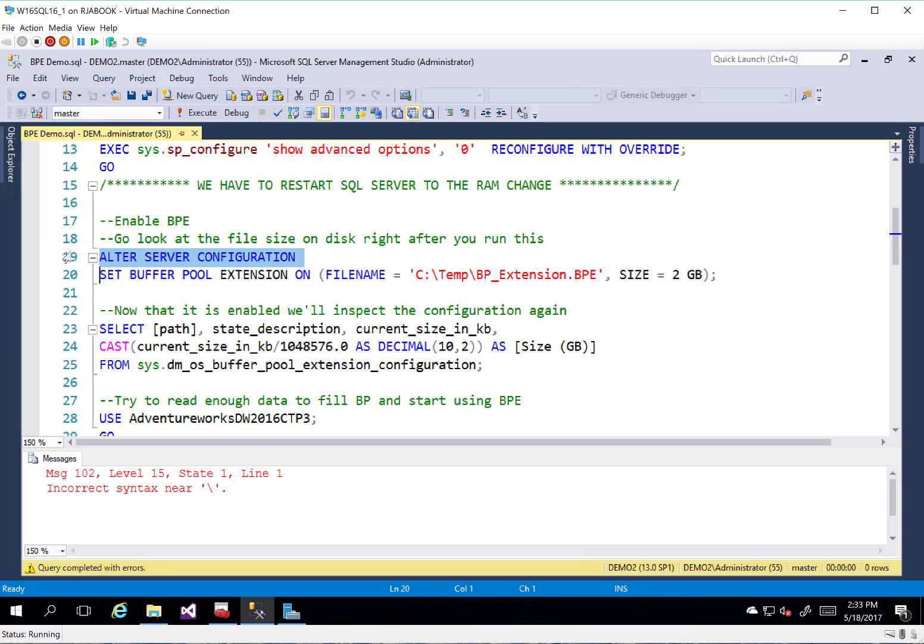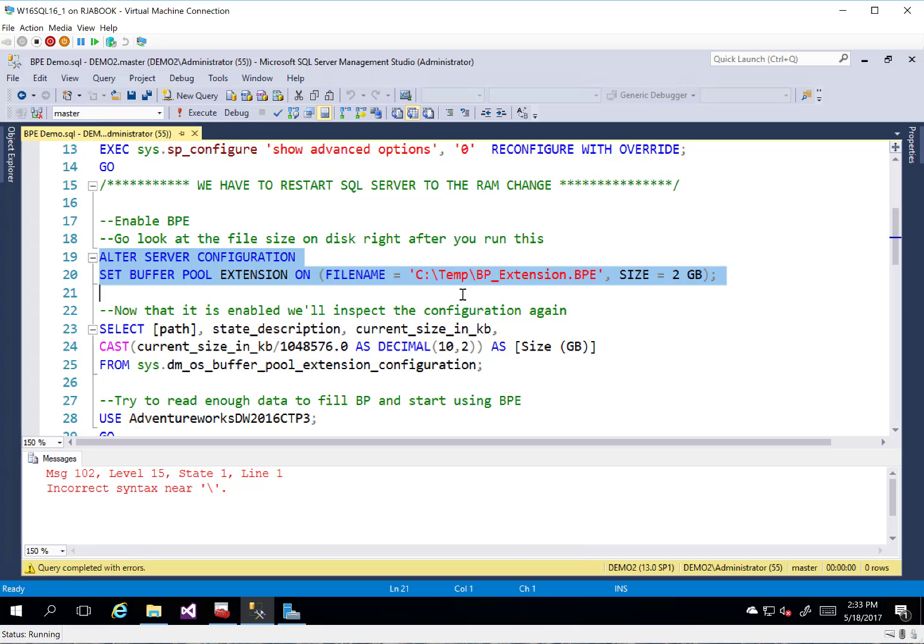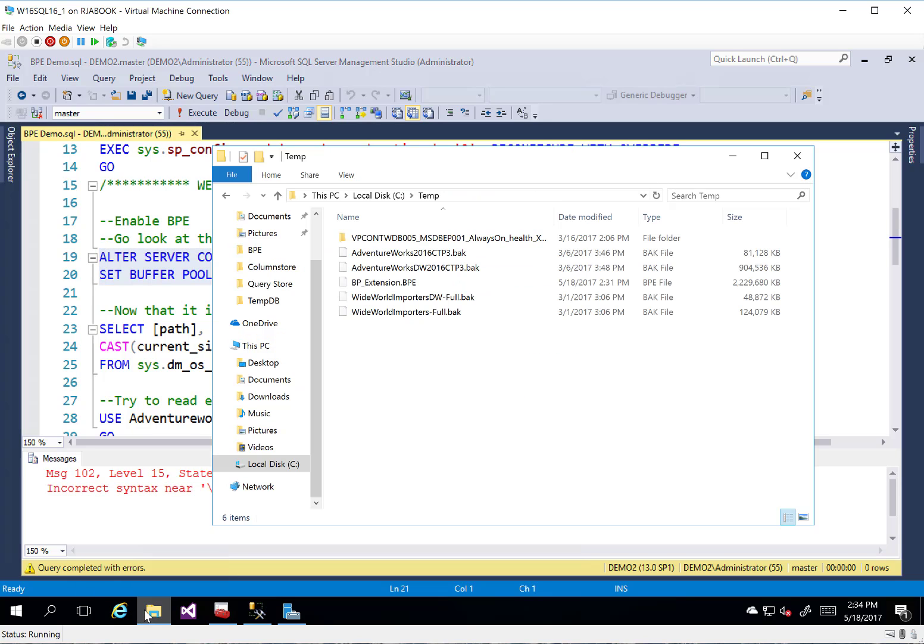So let's go ahead and run this and turn buffer pool extension on. Now, before I kick this off, you'll notice I put this in the C temp folder. Let's go take a look at that folder.